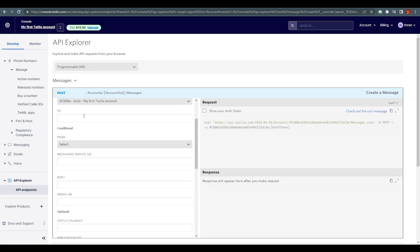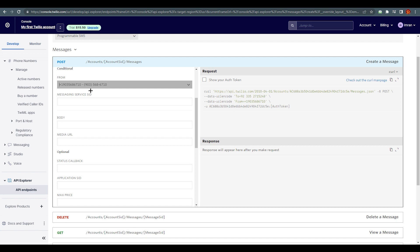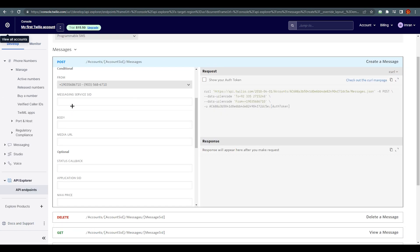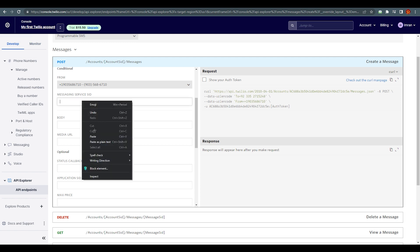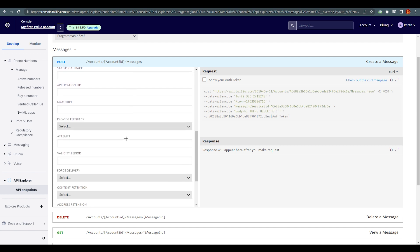In the 'To' field add the verified caller ID number. The 'From' field uses the trial phone number we generated earlier. For the Messaging Service SID, go back to the dashboard, copy your Account SID from there, and paste it in that field. Then write your message — I'm just going to write 'Hi there, hello' as a demo.